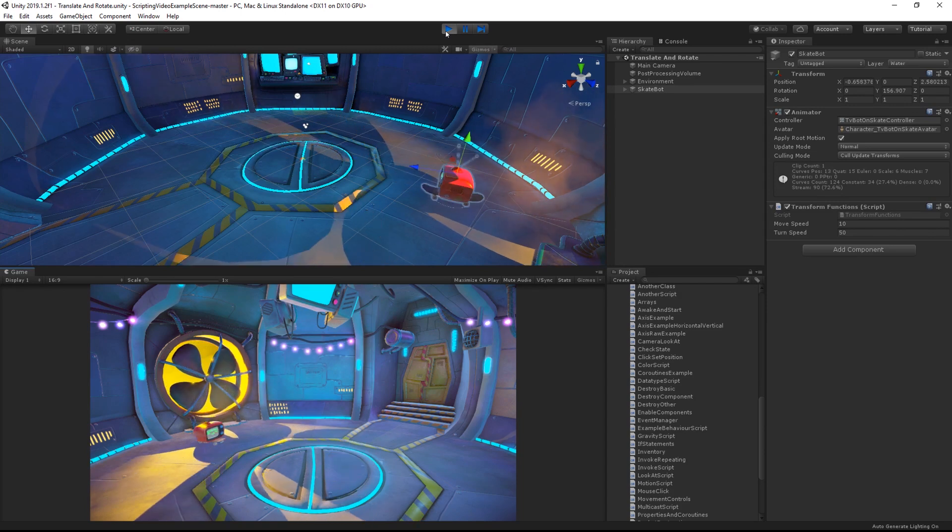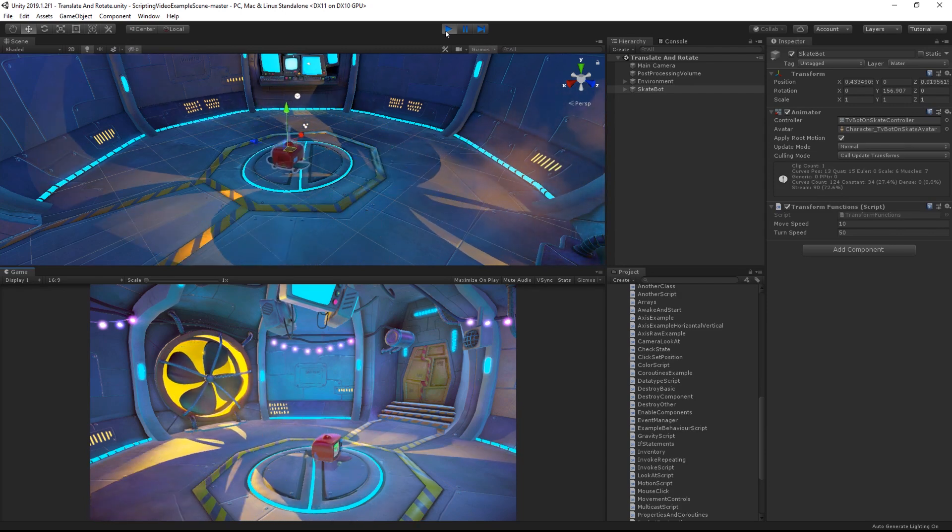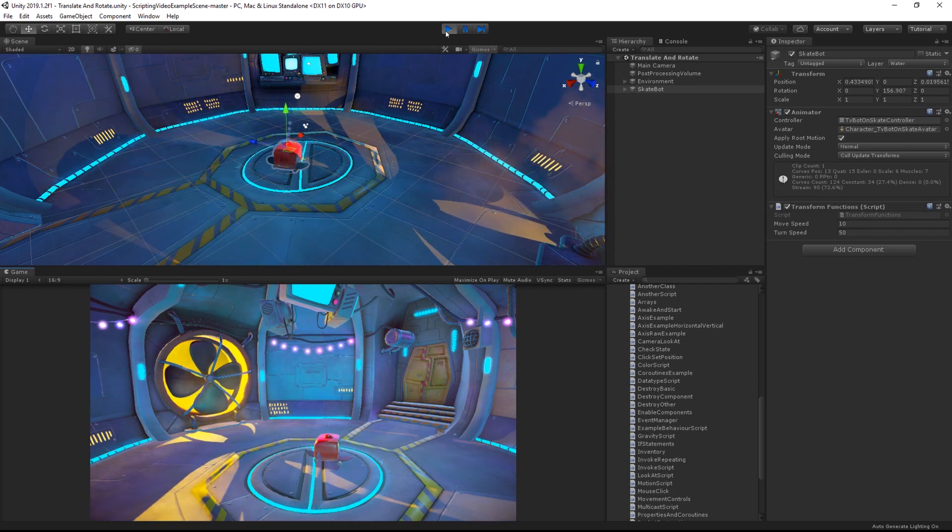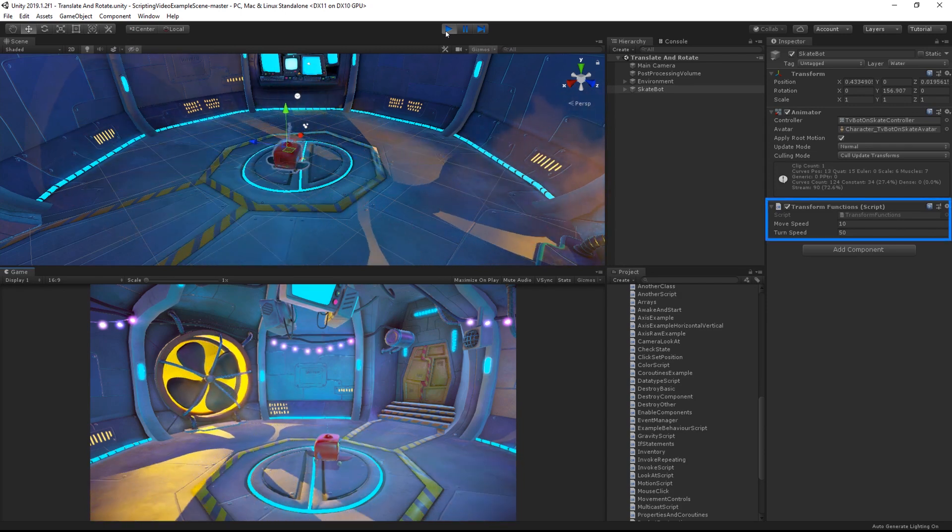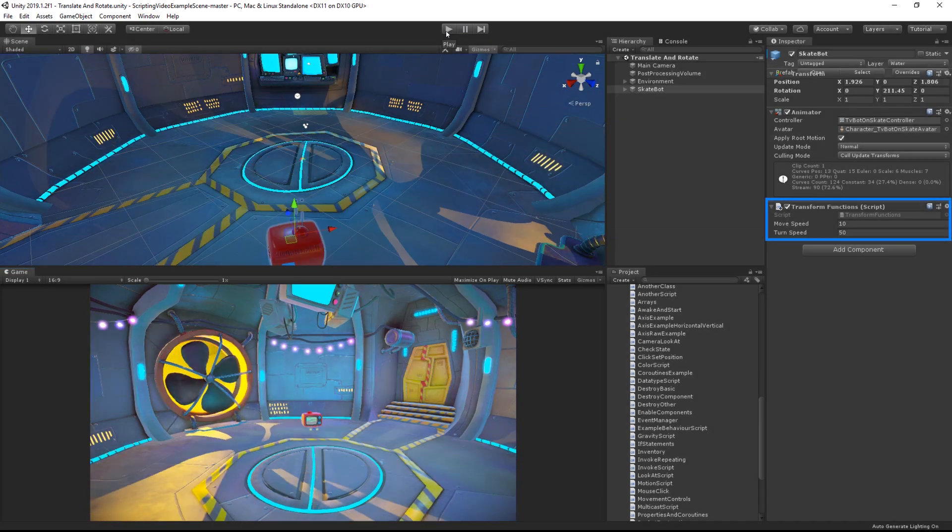And again, because I've set these as public variables, I can adjust them without having to go back to edit the scripts.